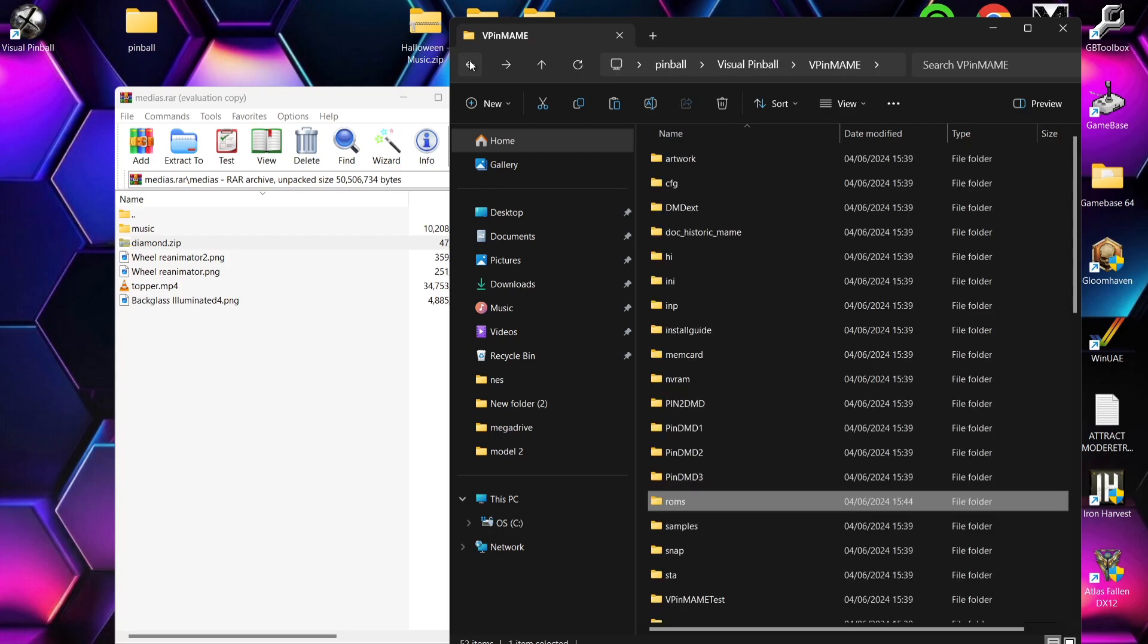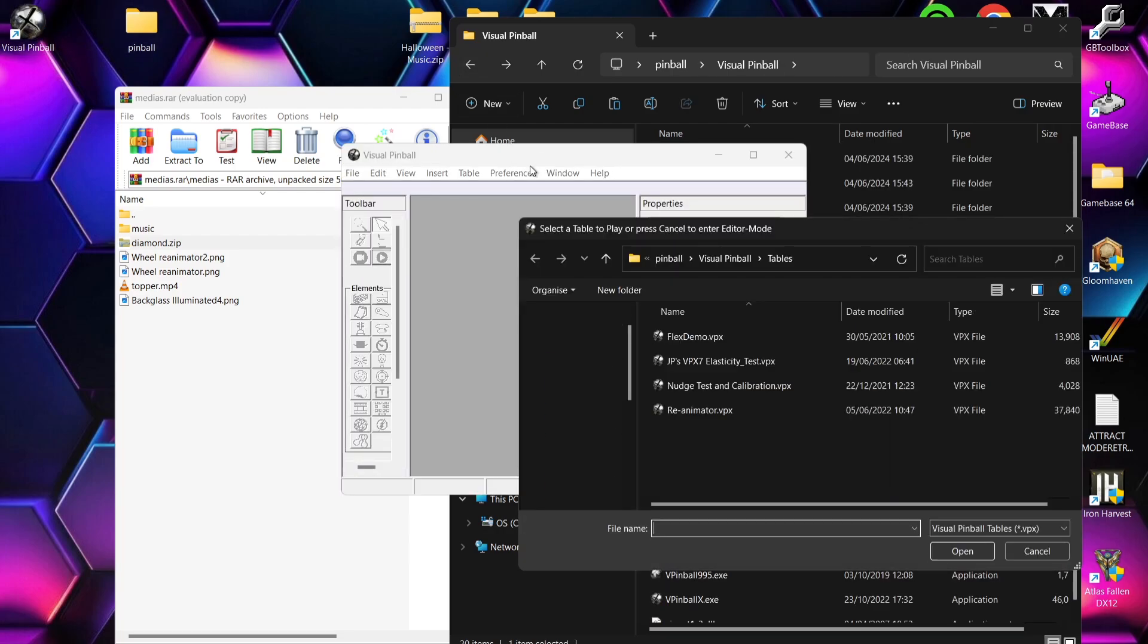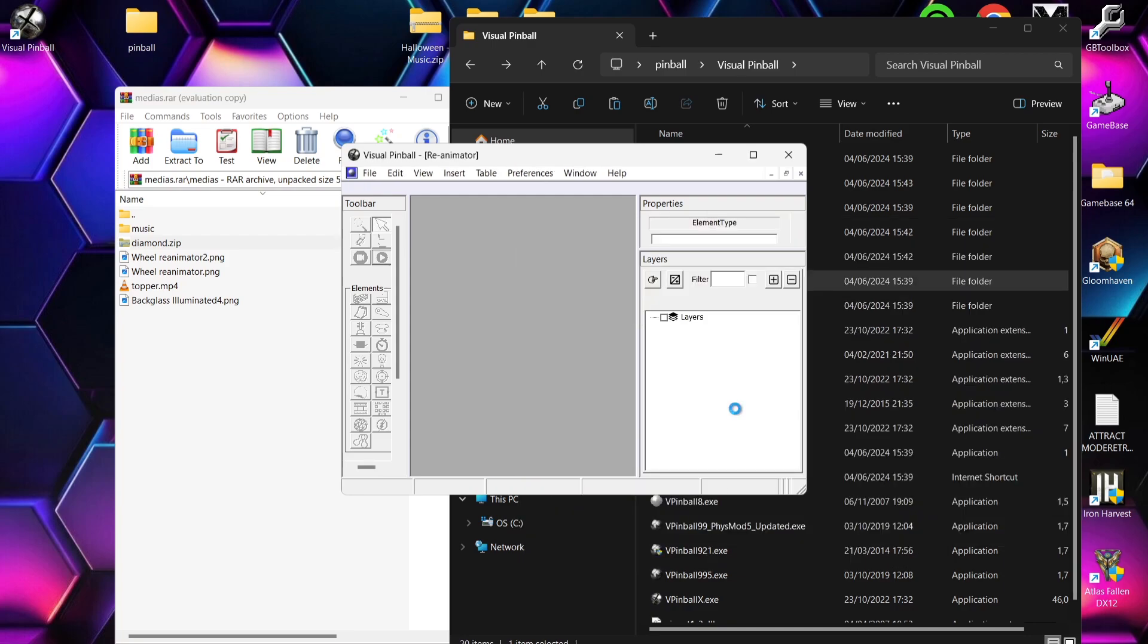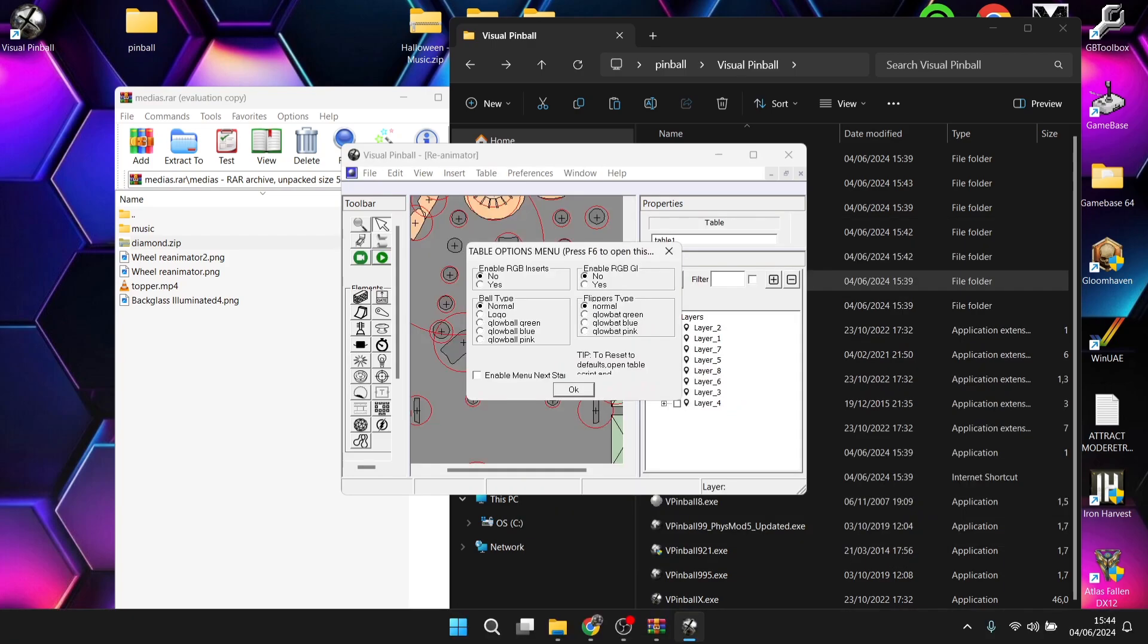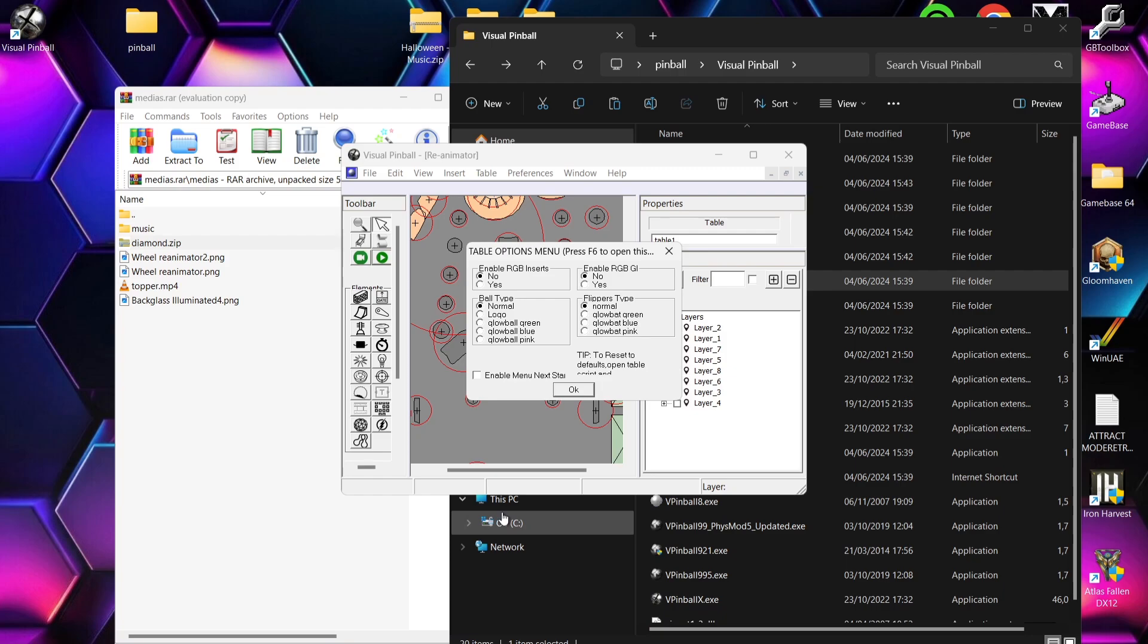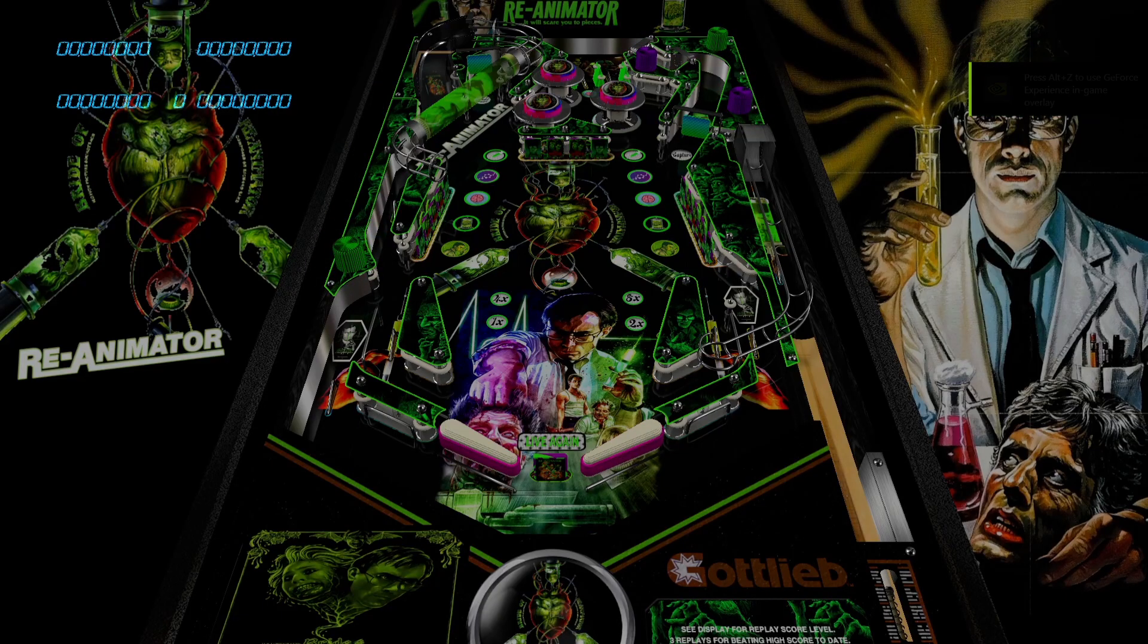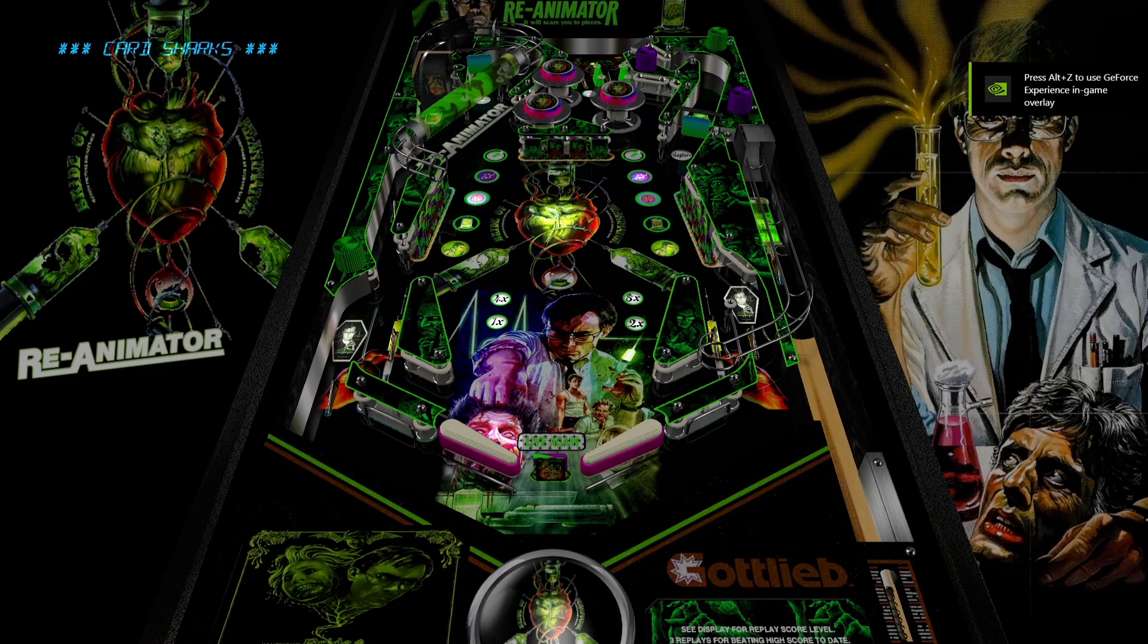Next up, what we're going to do is open up Visual Pinball once again. And we're going to open up Re-Animator. And again, we've got some options here. Let's just OK this for now. And here we go. So we're inside of Re-Animator, complete with Music.